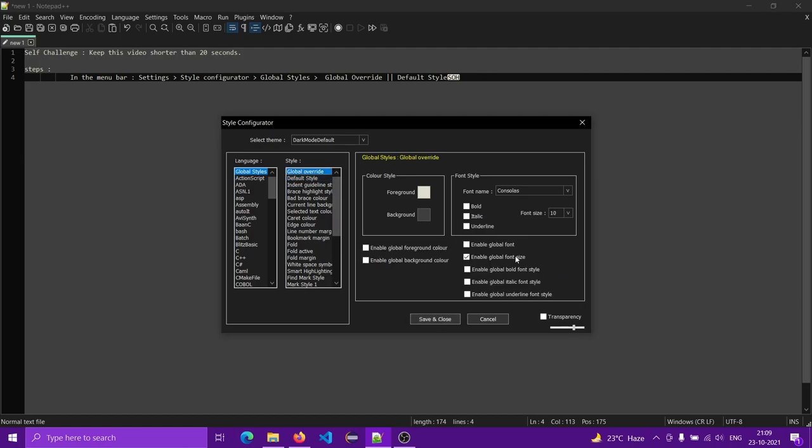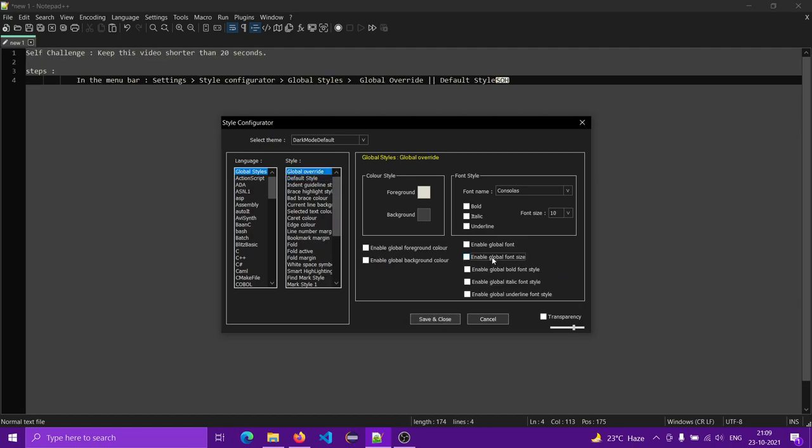If it does not work, go to Global Override and uncheck that option, and then it will work. You can also change it from there. That's all.